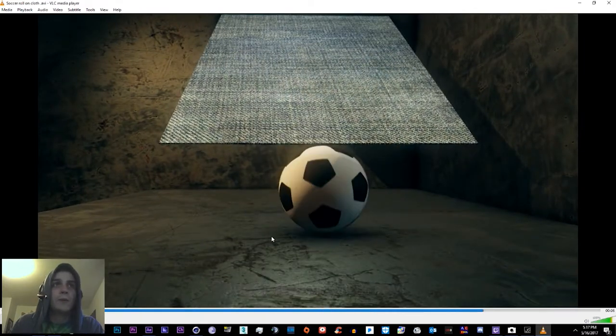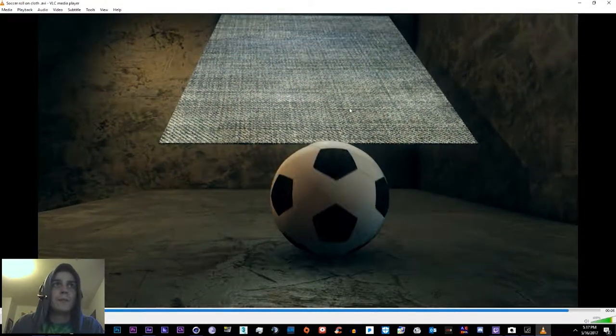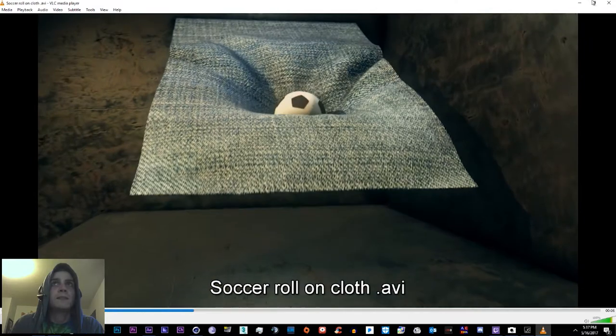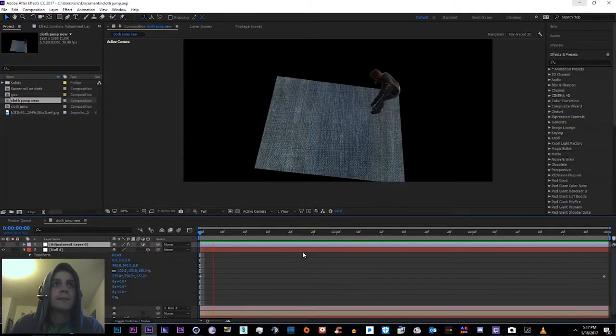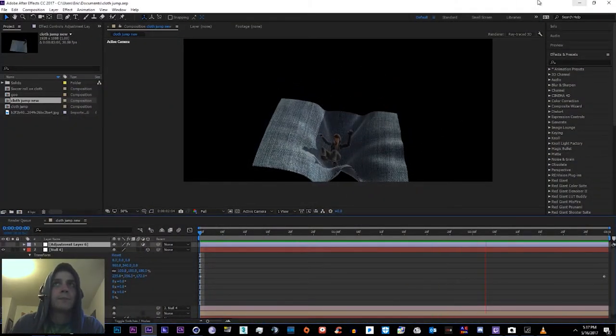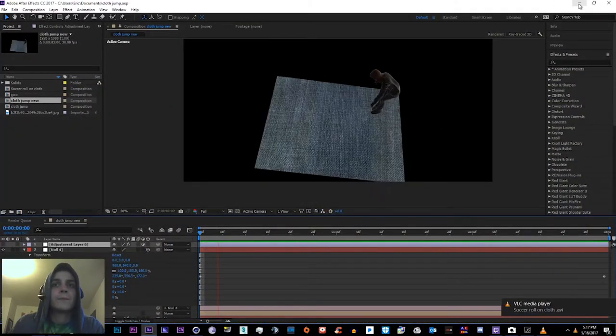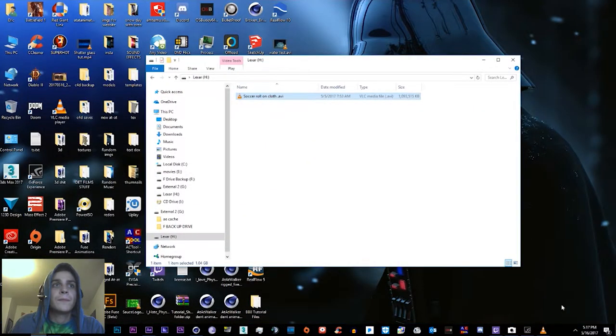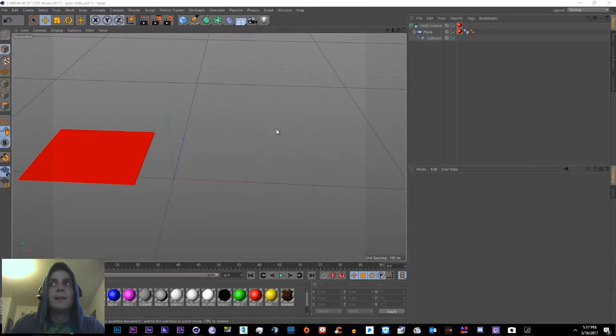And then we'll be exporting it into Element 3D to create something like this or something like this. So let's go ahead over here into Cinema 4D and get started.